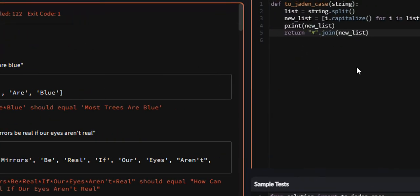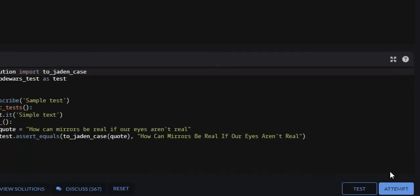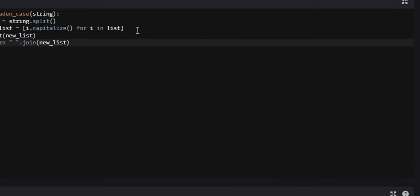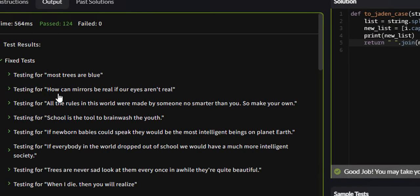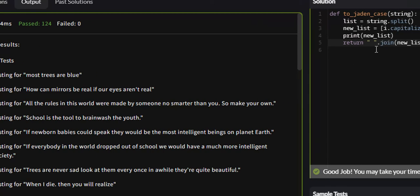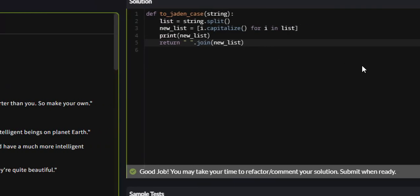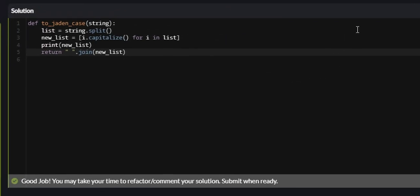As you can see, I went on a tangent. Sorry for making the video longer. But we just need a blank space. And there you go. 124 test cases passed. That was the Jaden case strings problem on code wars.